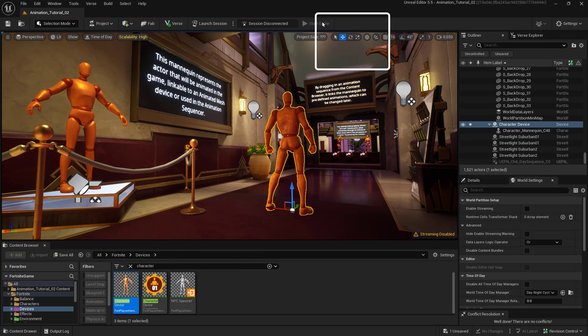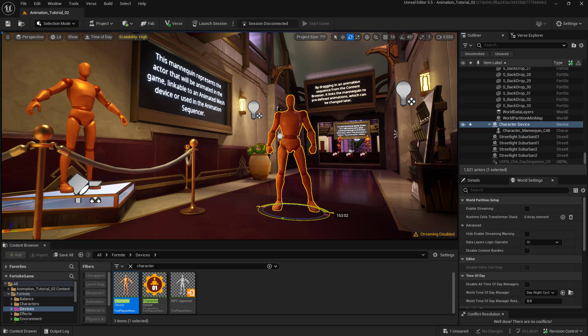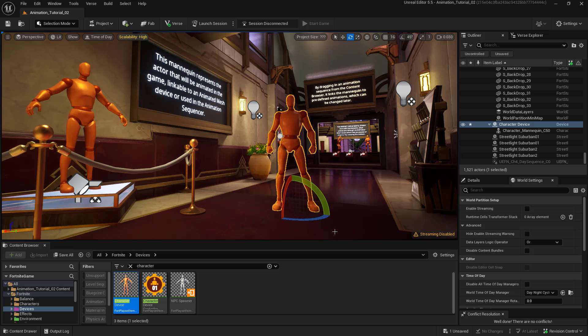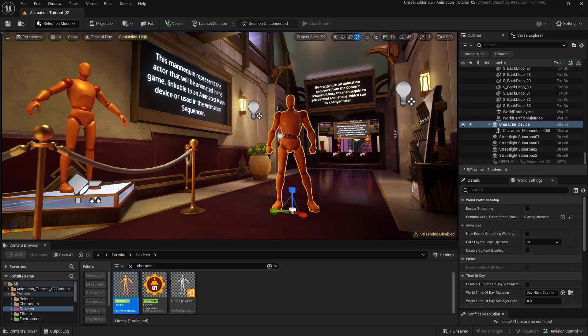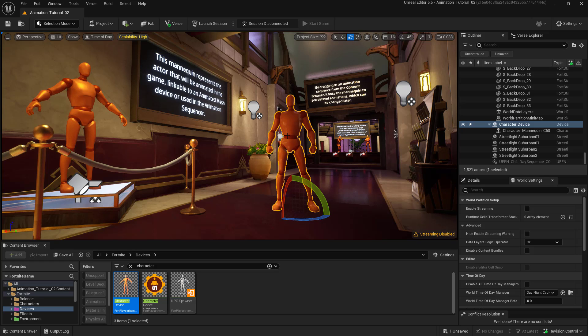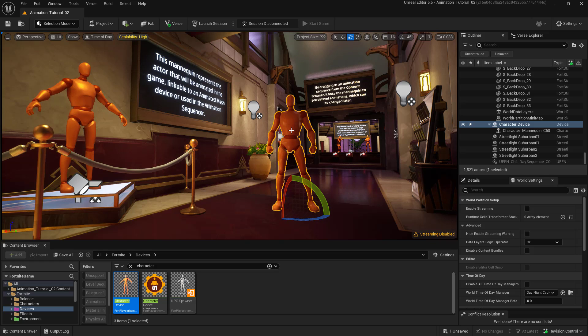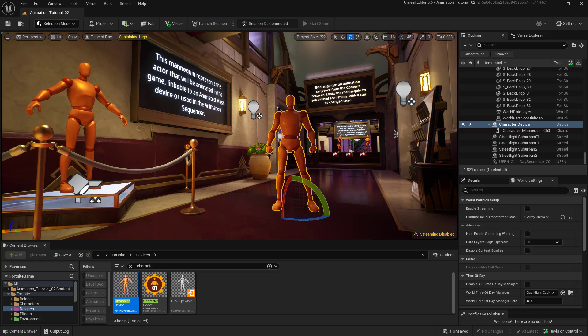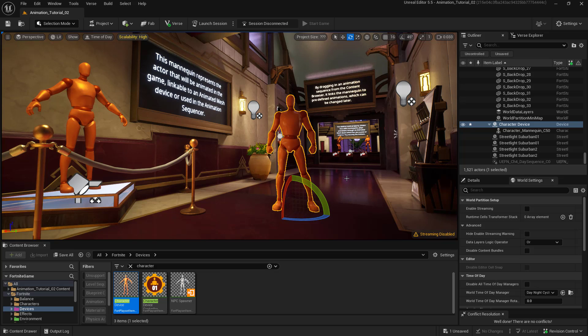And then you want to click on the rotate up here and rotate the mannequin around to face us. Now remember just as a review the space bar once you have the character selected, if you tap it you can go through the scale translate or move controls or the rotate controls or you can get them up here. I prefer using the space bar I've just got in the habit of doing that. So now we have our character device here and here's what the really cool thing is. Think of this as not just one character but this represents a potential of over 800 Fortnite characters. Let me show you what I mean.